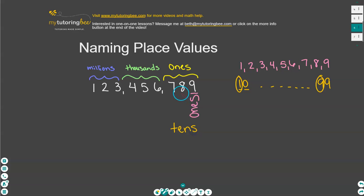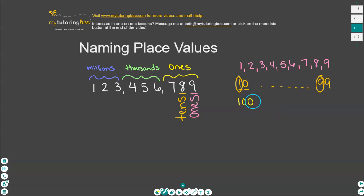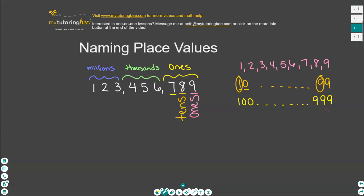Let's write out our tens here. This eight is in the tens place — we're going to place this word right here to indicate this is our tens place. Now let's think about what number comes after 99. The next number is 100, so that is our next place value — this is the hundreds place. When we are counting from 100, we can count all the way to 999 before we need that fourth digit. So this is the hundreds place.